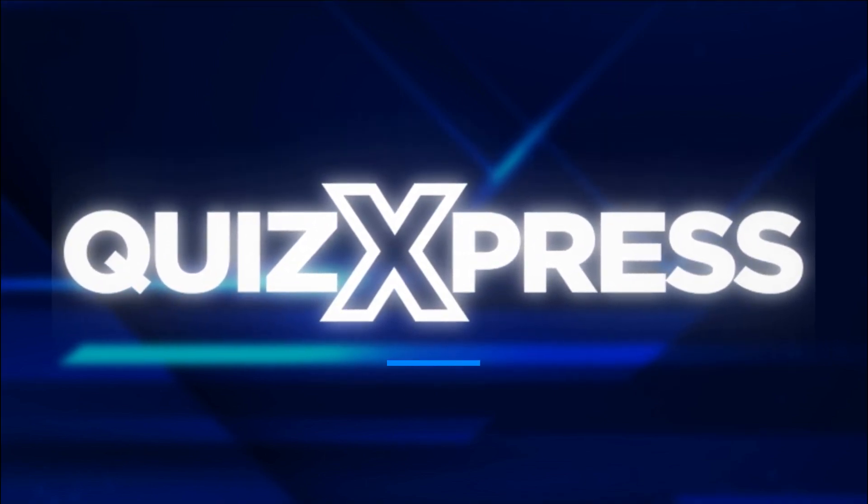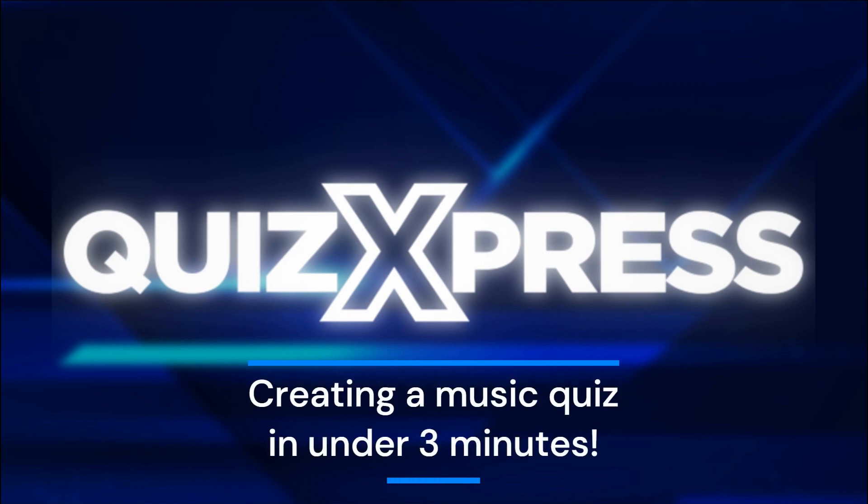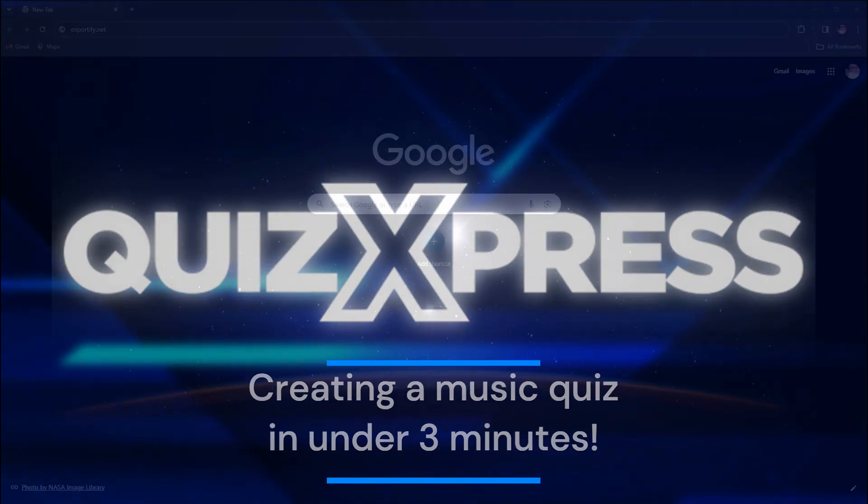Welcome to this tutorial on using Spotify playlists in QuizExpress. By using a Spotify playlist, you can create a sensational full-blown music bingo or trivia in minutes. Let's get started.